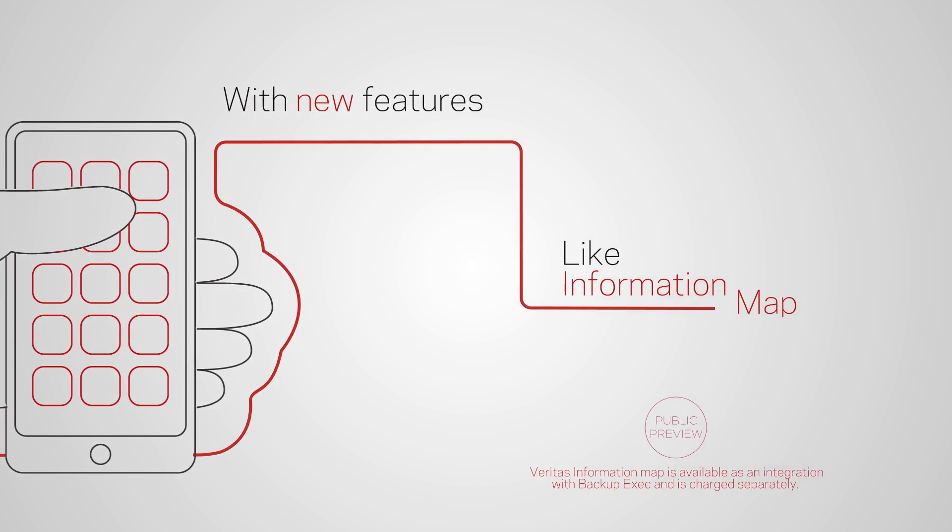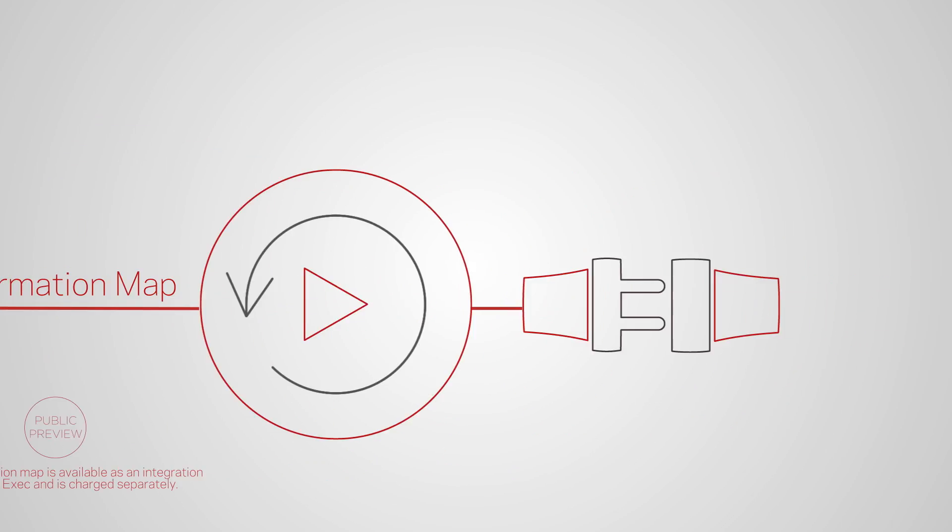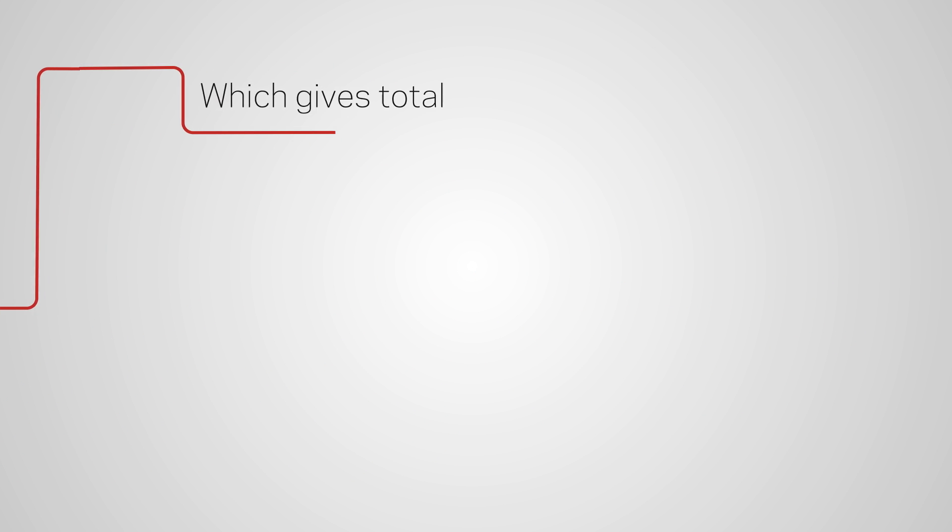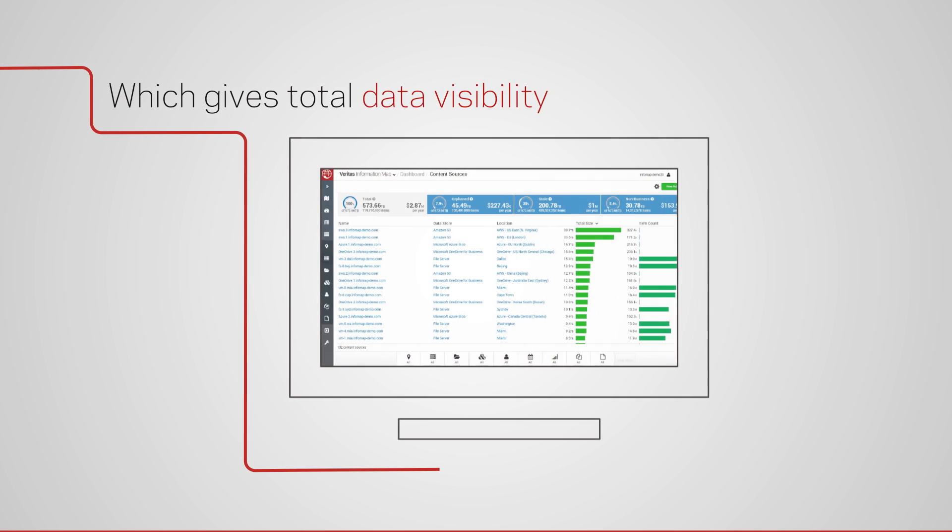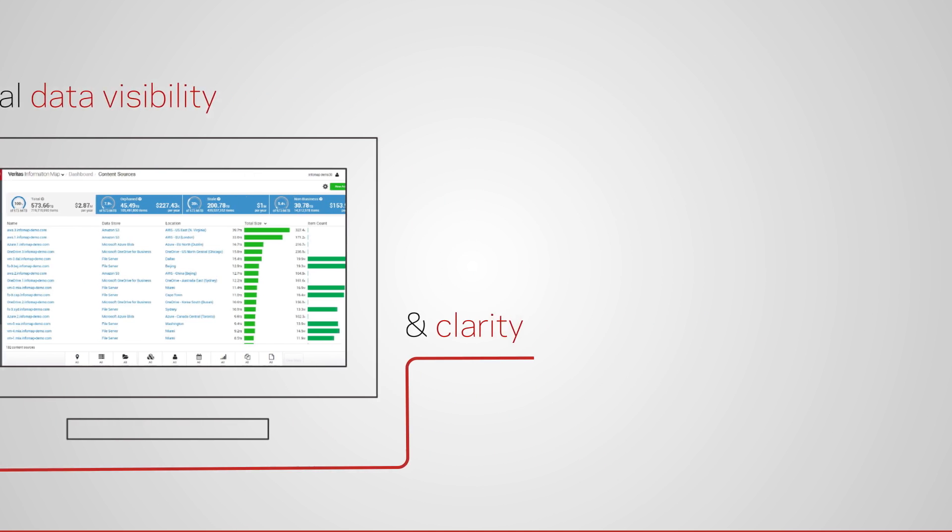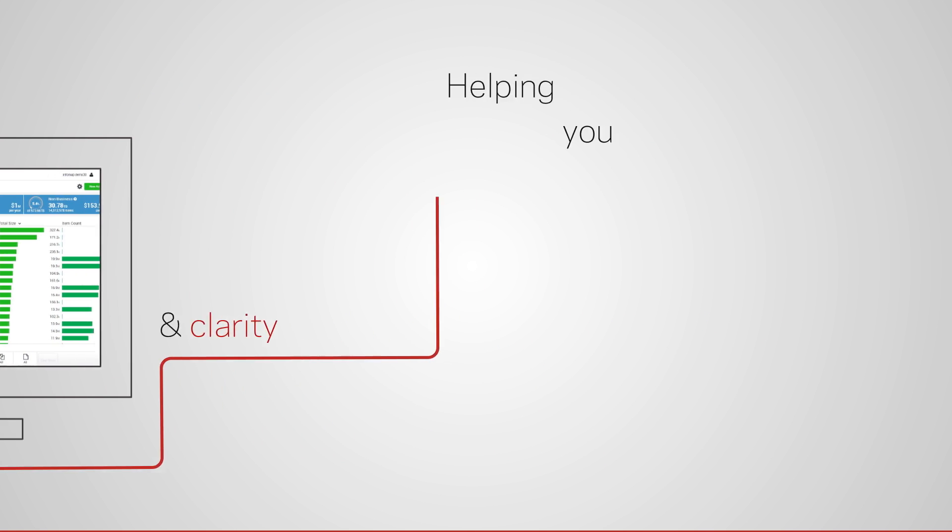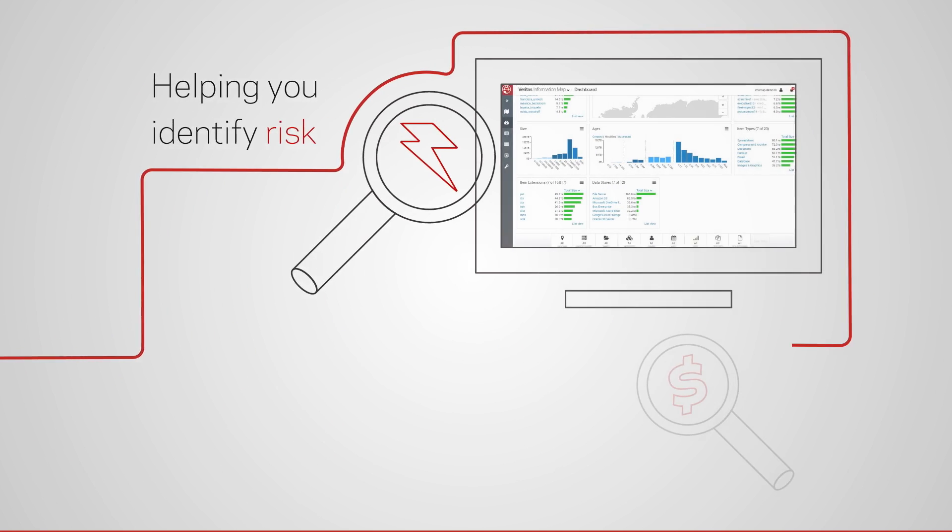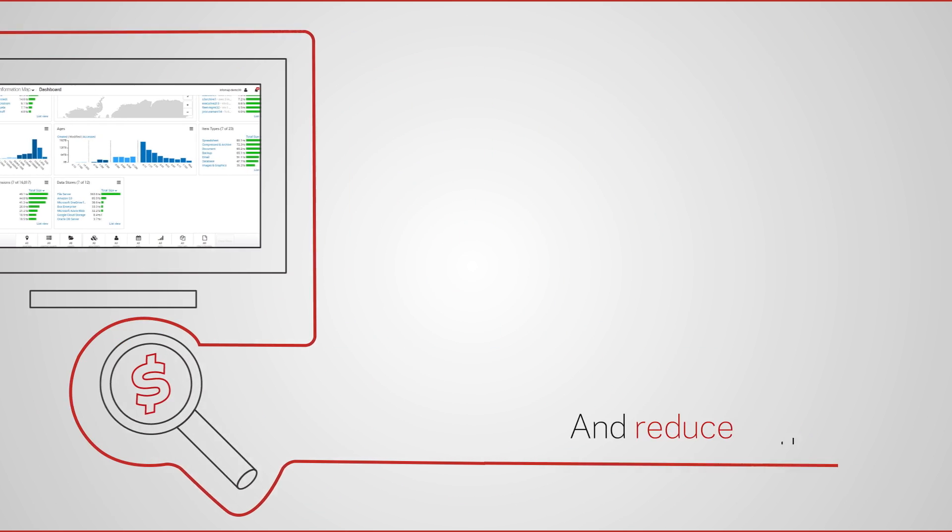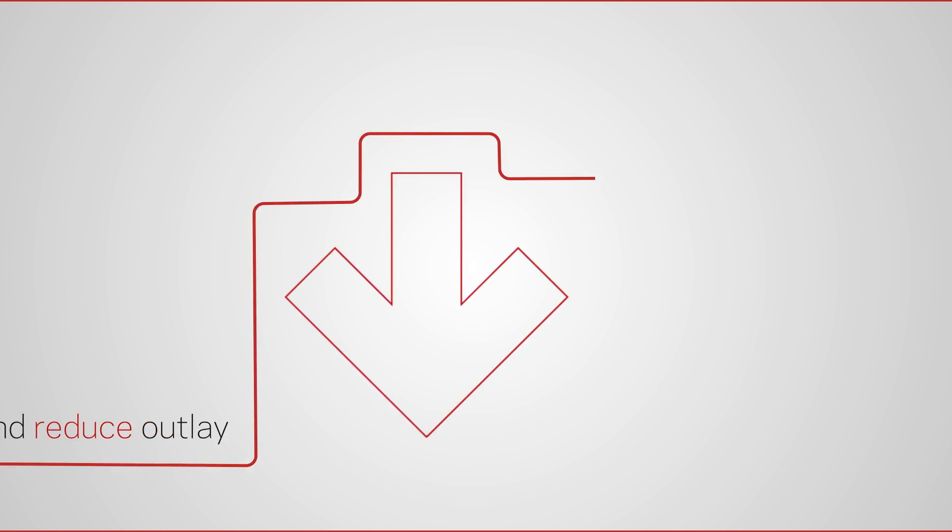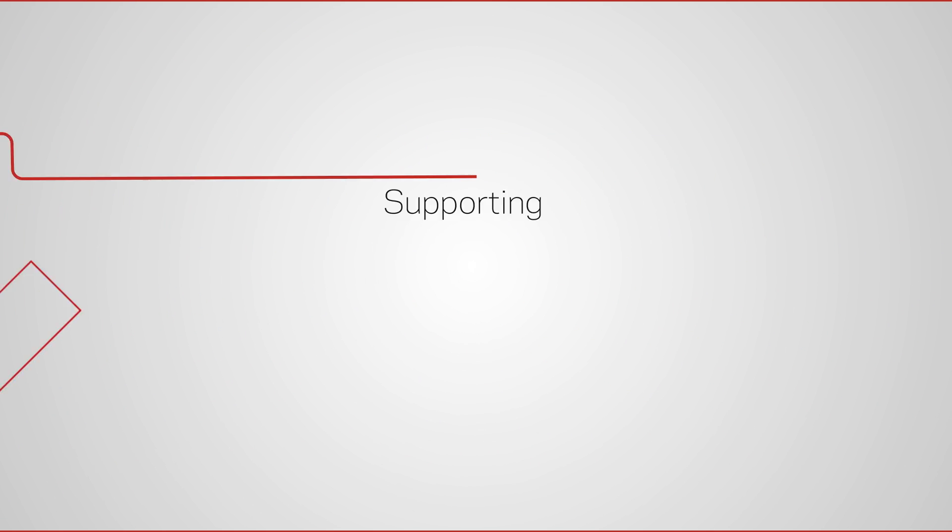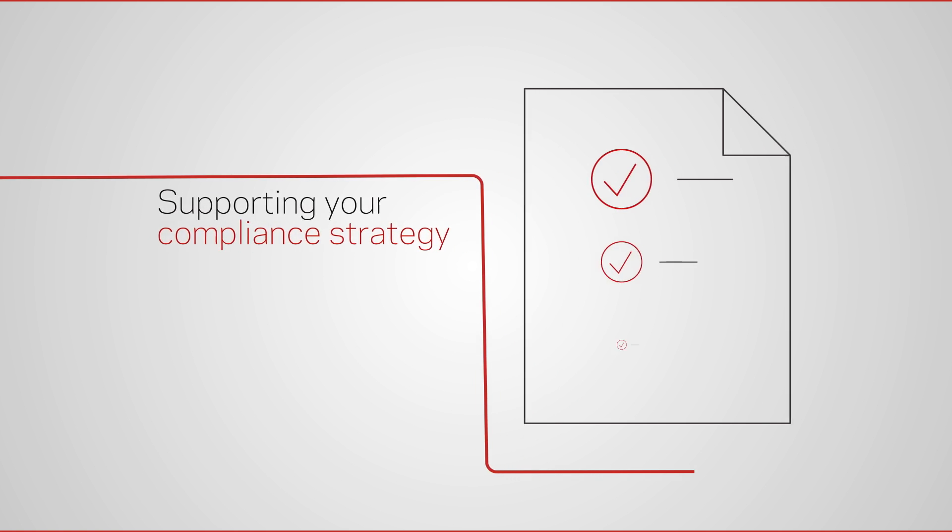Like Veritas Information Map, which helps you clearly visualize every data set across every environment. Pinpoint areas of risk and value, cut unnecessary outlay, and drive your compliance strategies.